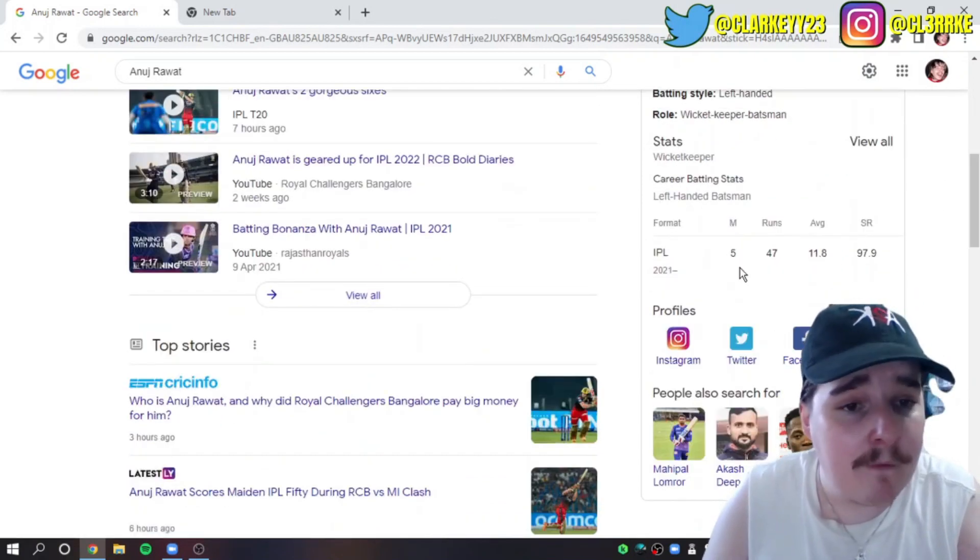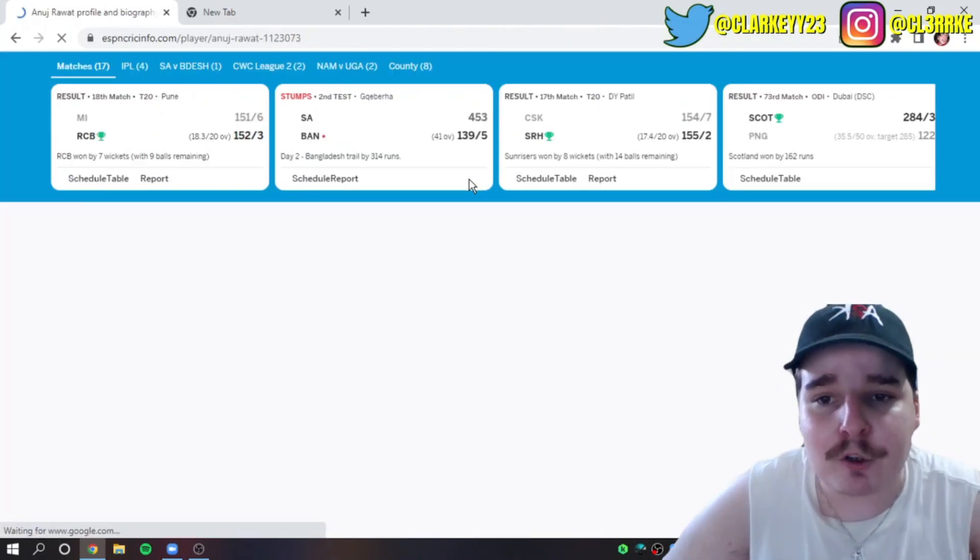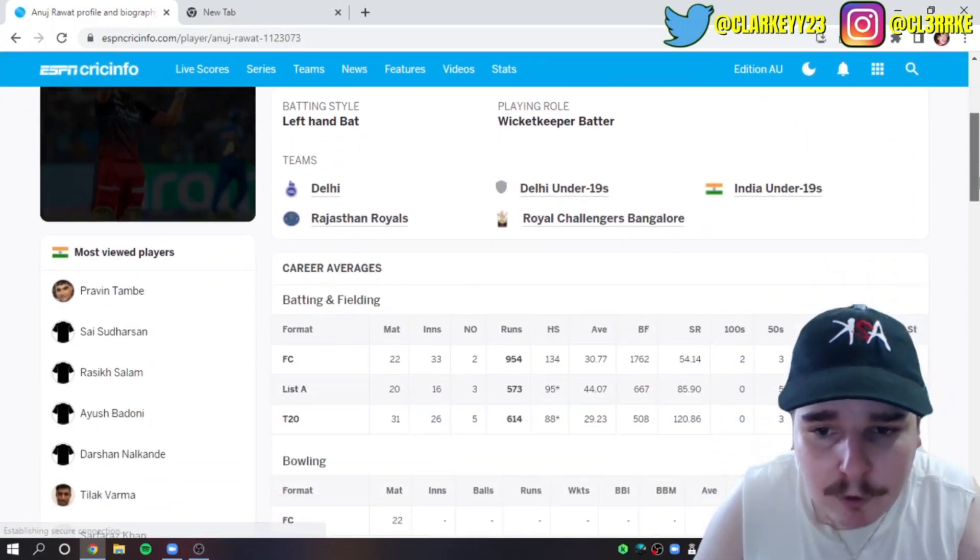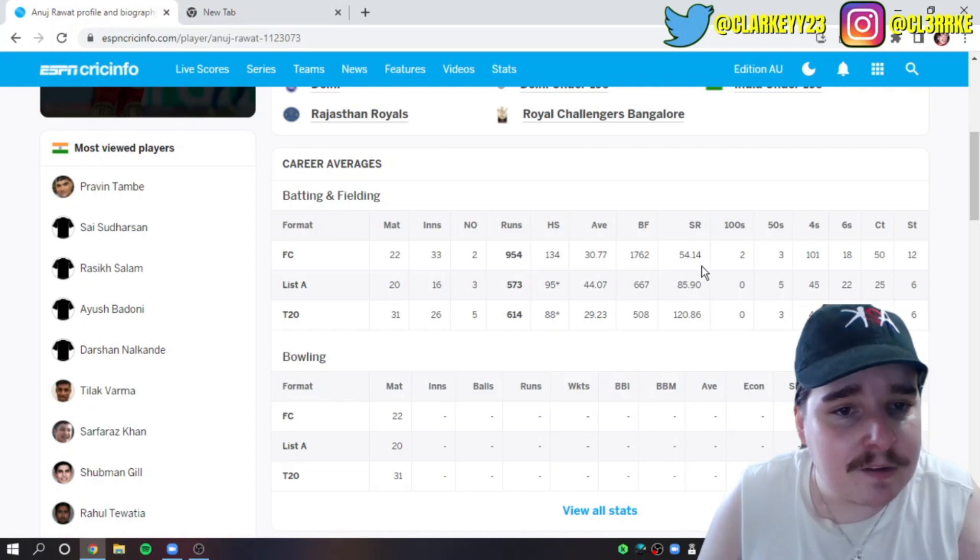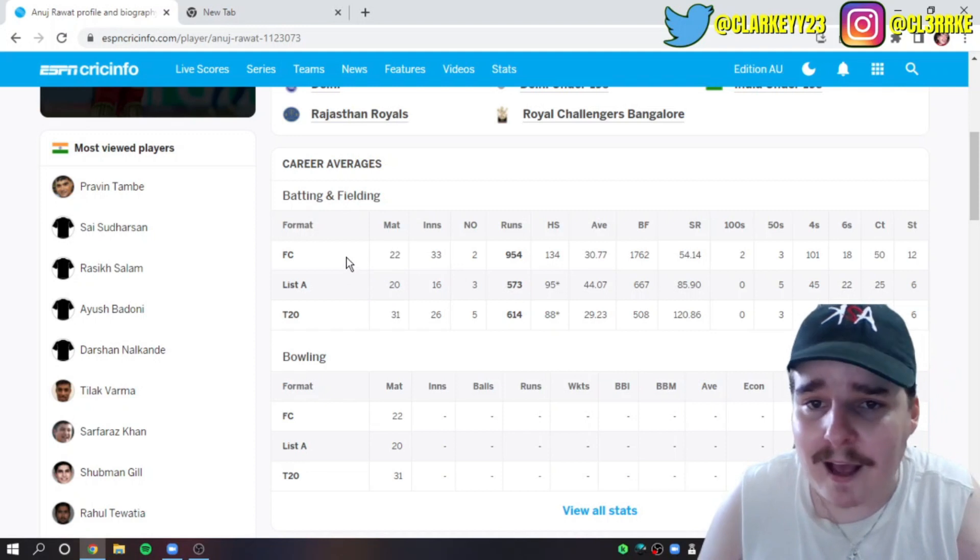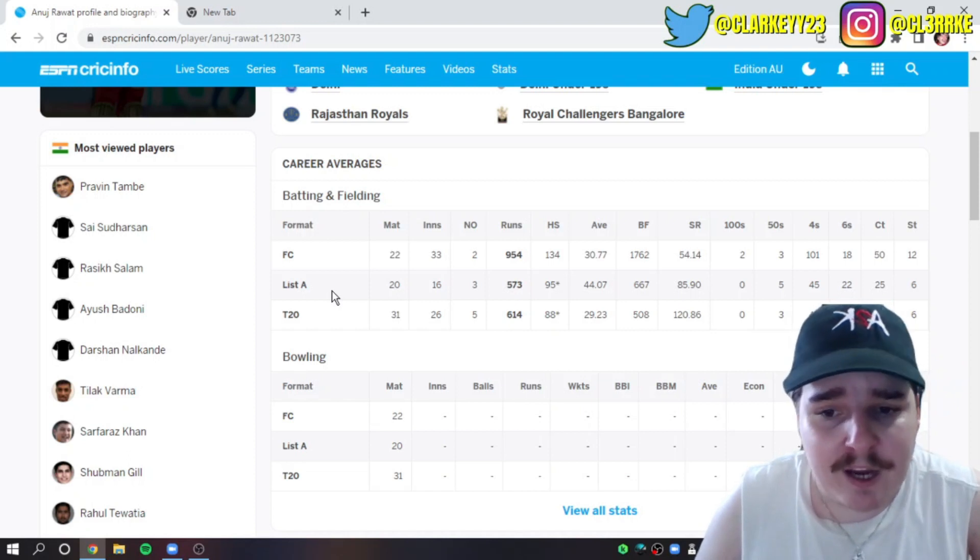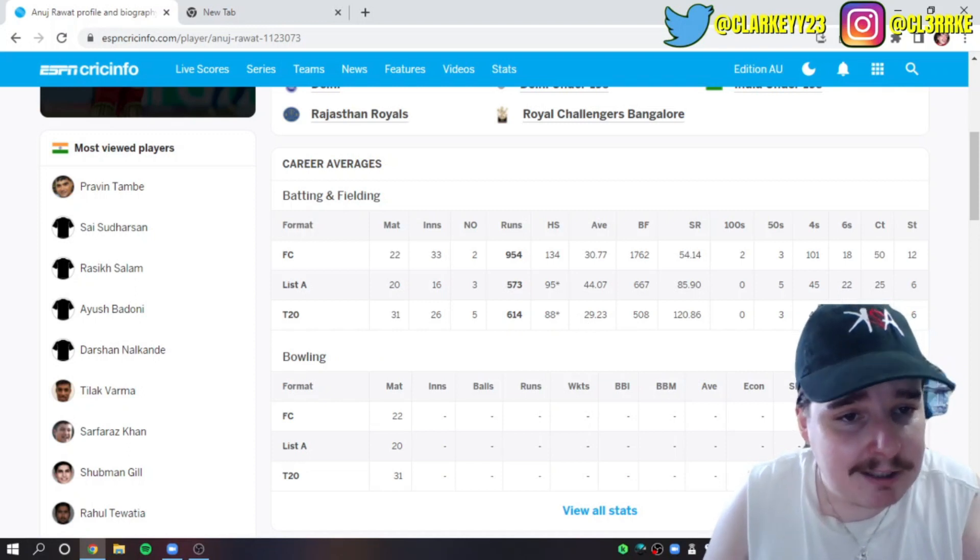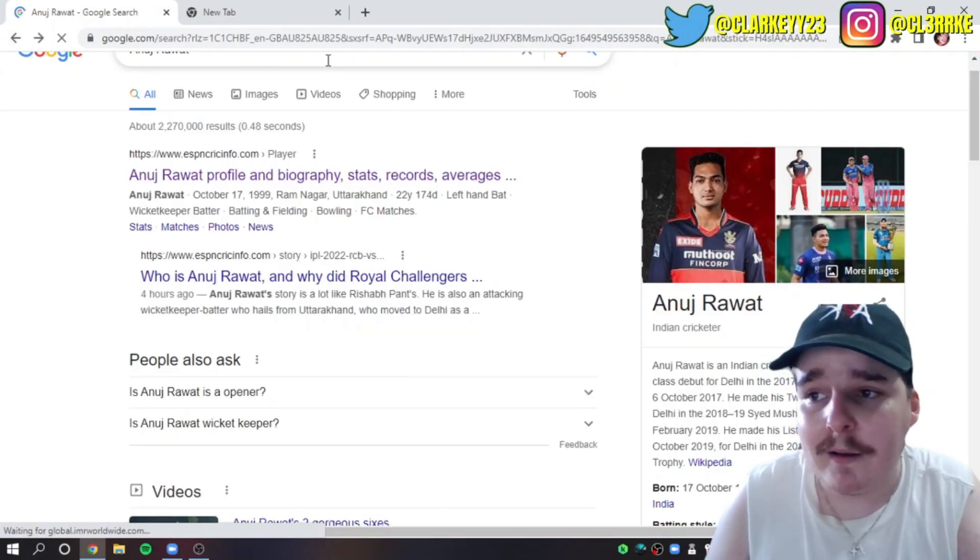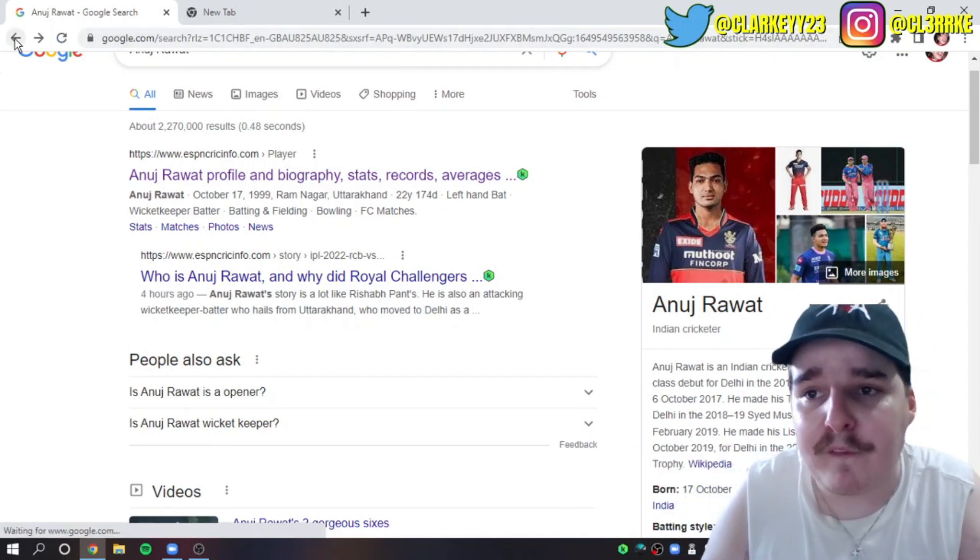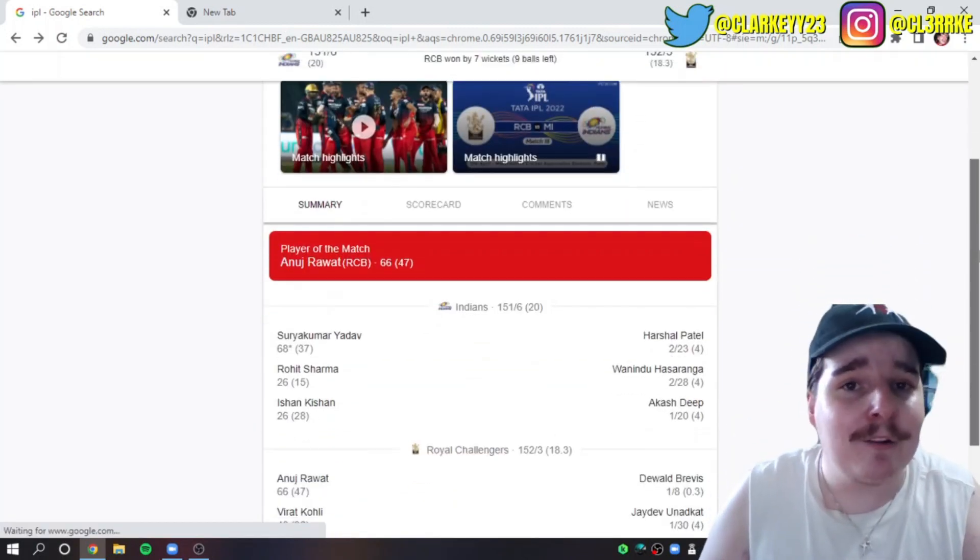If you want to skip through, be my guest, but if you want to chill with me and have a look, here we go. There's a spider, okay we're going to ignore that. 22 first-class matches, he's got two hundreds, averages 30, that's pretty solid. List A he averages 44, and in the VJ Hazara Trophy he averages 29, high score of 88. He's a pretty solid player. He's only 22, born in 1999. This spider has got to go. There we go, it was flying on a web in front of my face.